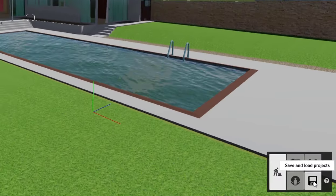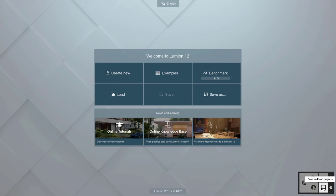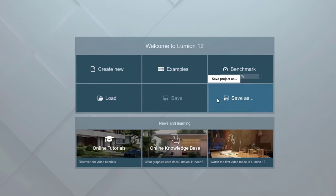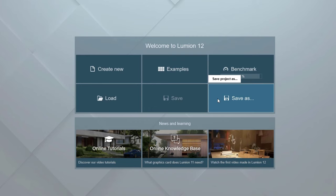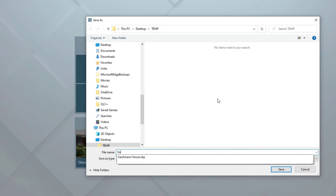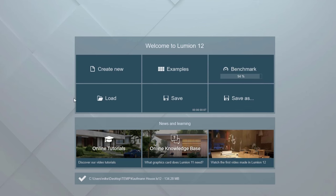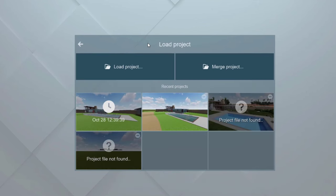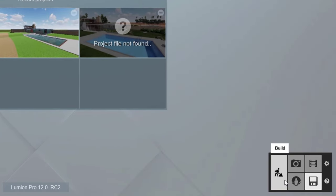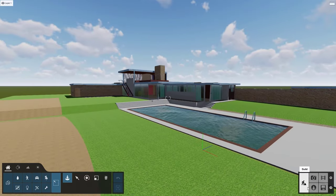Have you ever lost work because you forgot to save? There's nothing worse. Click the disk icon to get back to the welcome screen. The Save button is disabled because a new project must be saved as first. Click the Save As button to store the scene on your hard drive, then just save to continue updating the file as you work. When you are ready to continue working on a scene you have saved, load it from here, then just click the Build button to jump back to the scene you were working on.